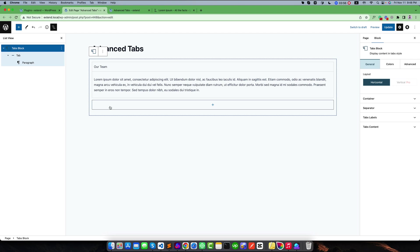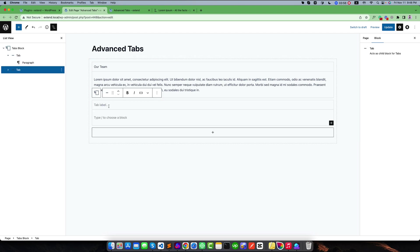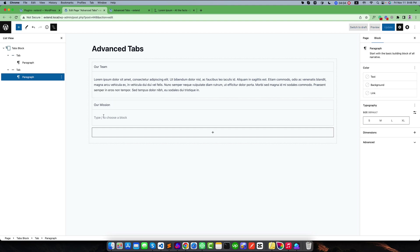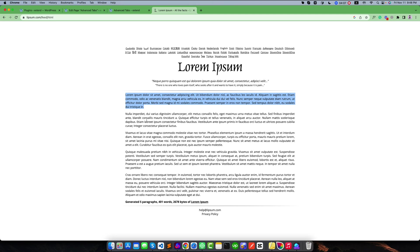Or you can click on this button to add a new one, like "Our Teams" and "Our Mission". I want to add some dummy text from here and I want to add a second paragraph from this area.